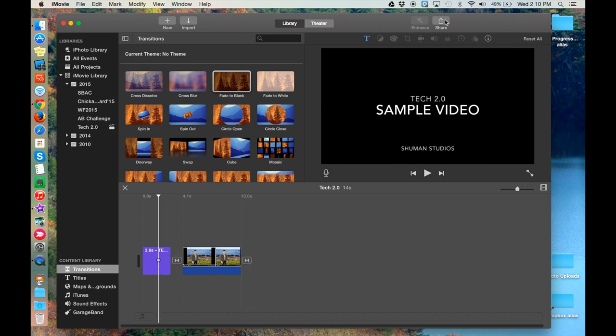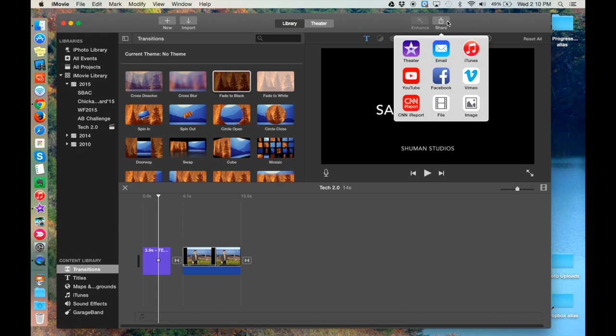So I'm going to come up to the Share tool, and from the available choices, choose YouTube.